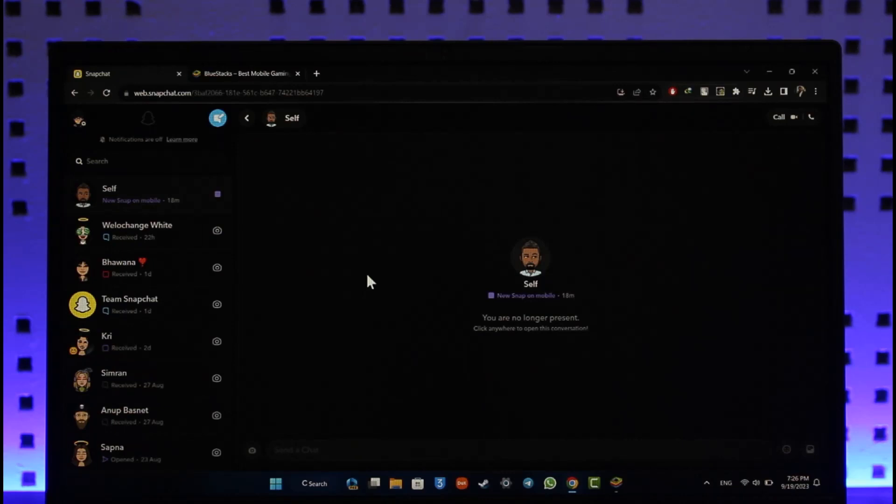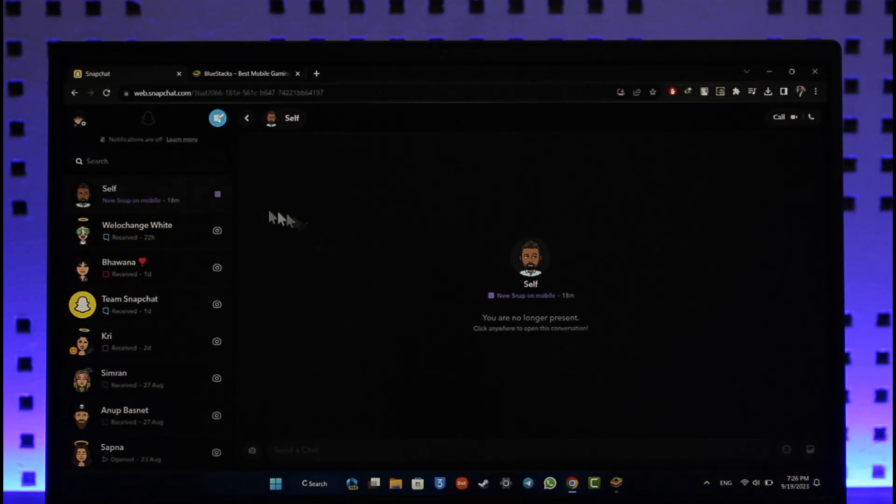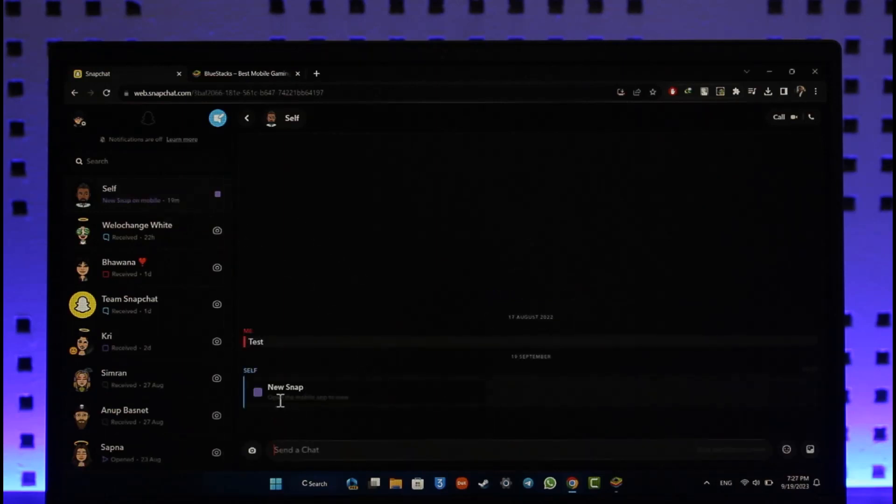You can do everything such as video call, audio call, you can even send and receive text with each other, but you will not be able to view snaps. So if I select new snap over here, you can see it says open the mobile app to view the snap and I cannot view it just like this.